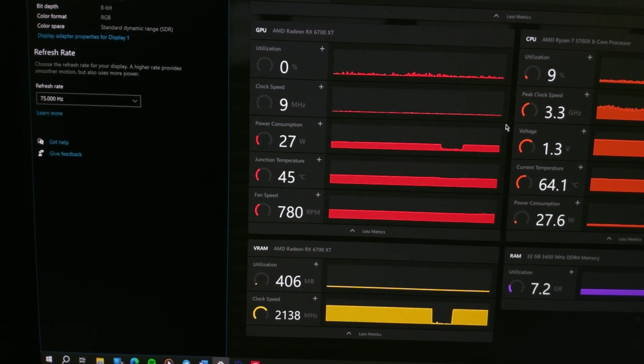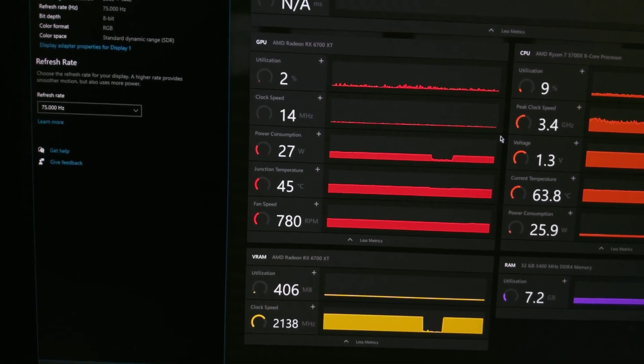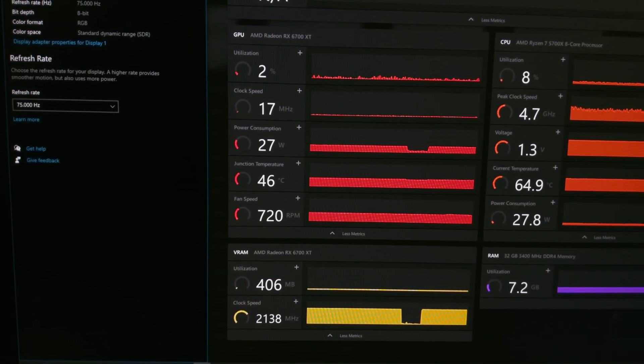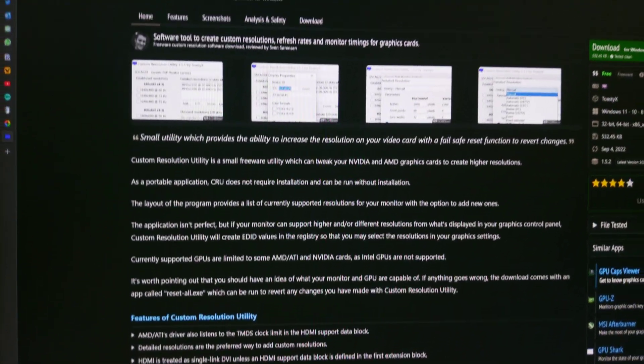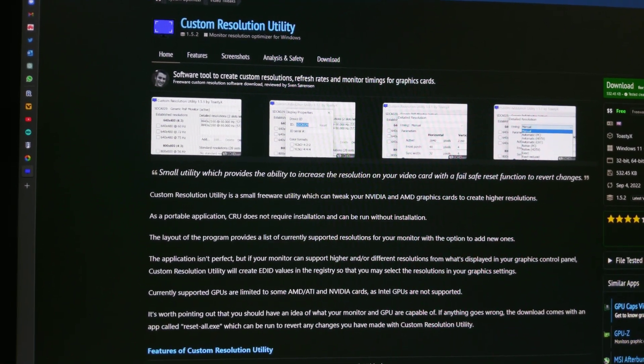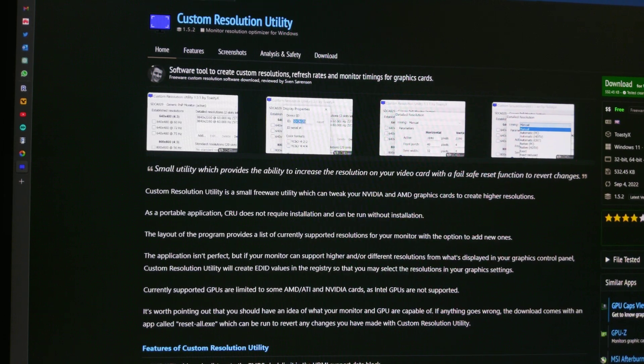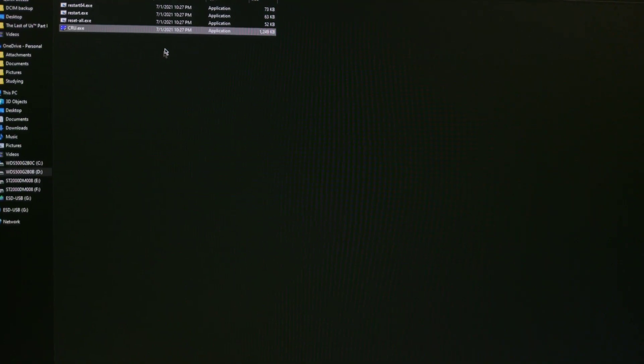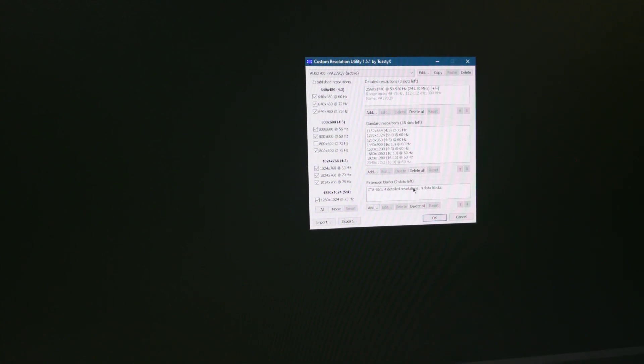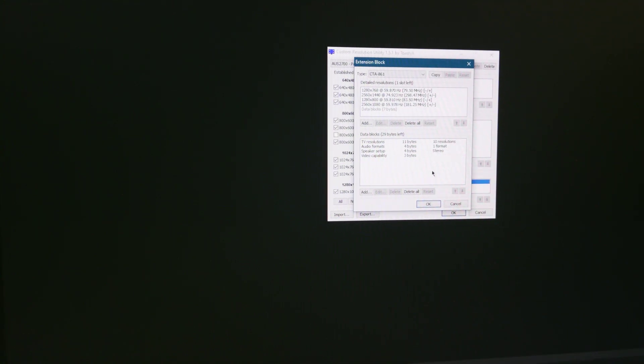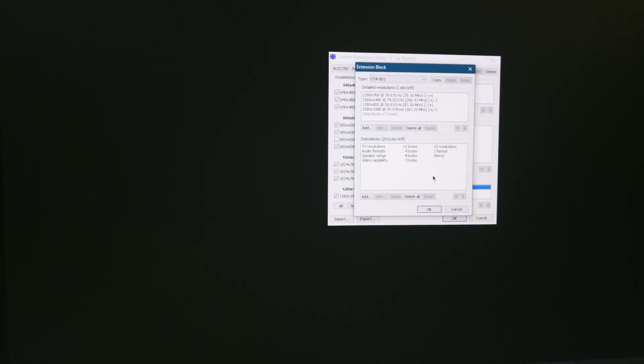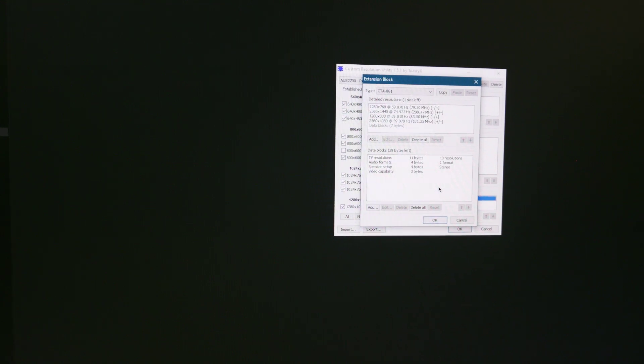To fix this, do the following. First, download Custom Resolution Utility from this website, then open it and head to extension blocks. There you need to find your resolution and refresh rate configuration.